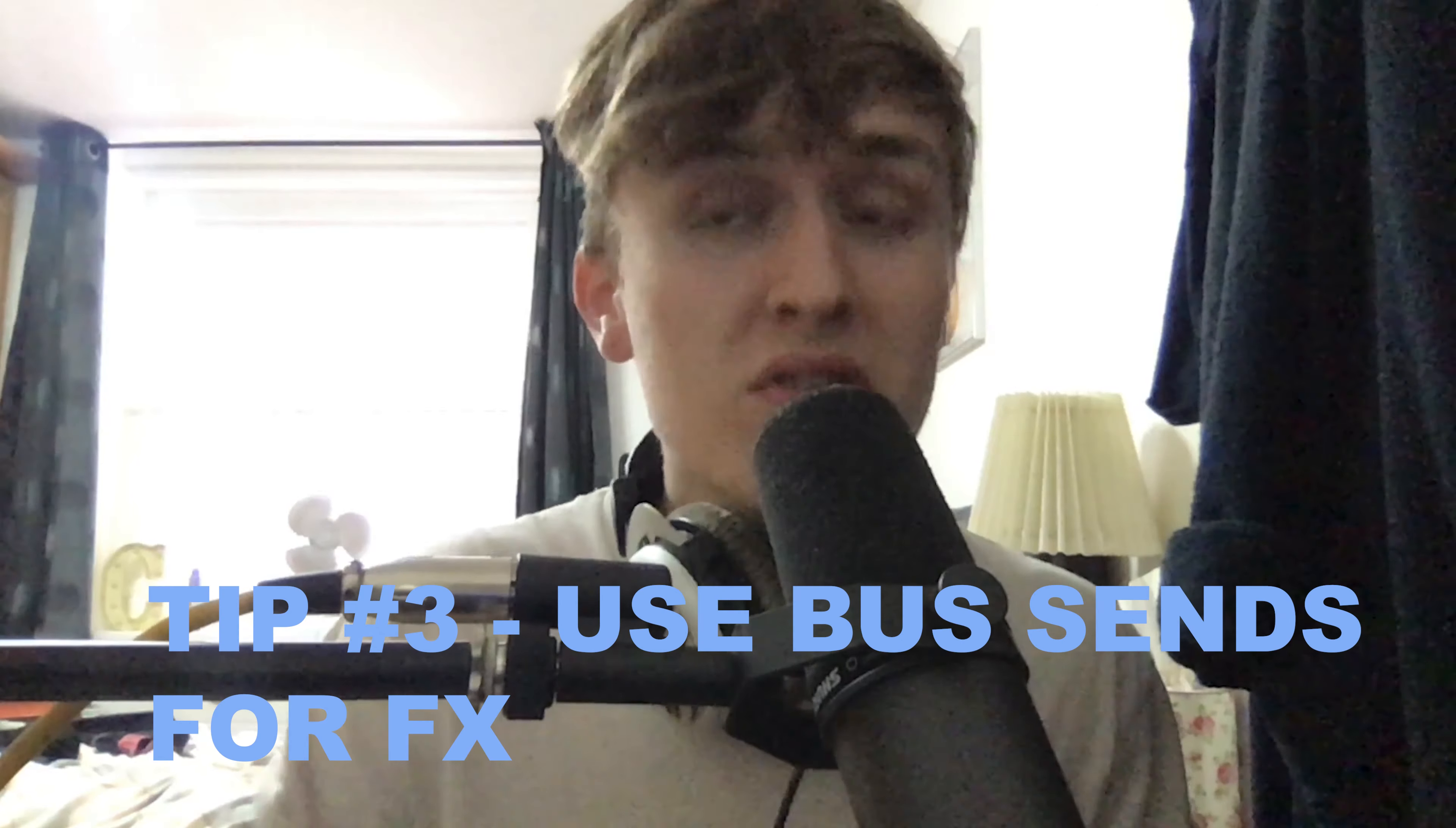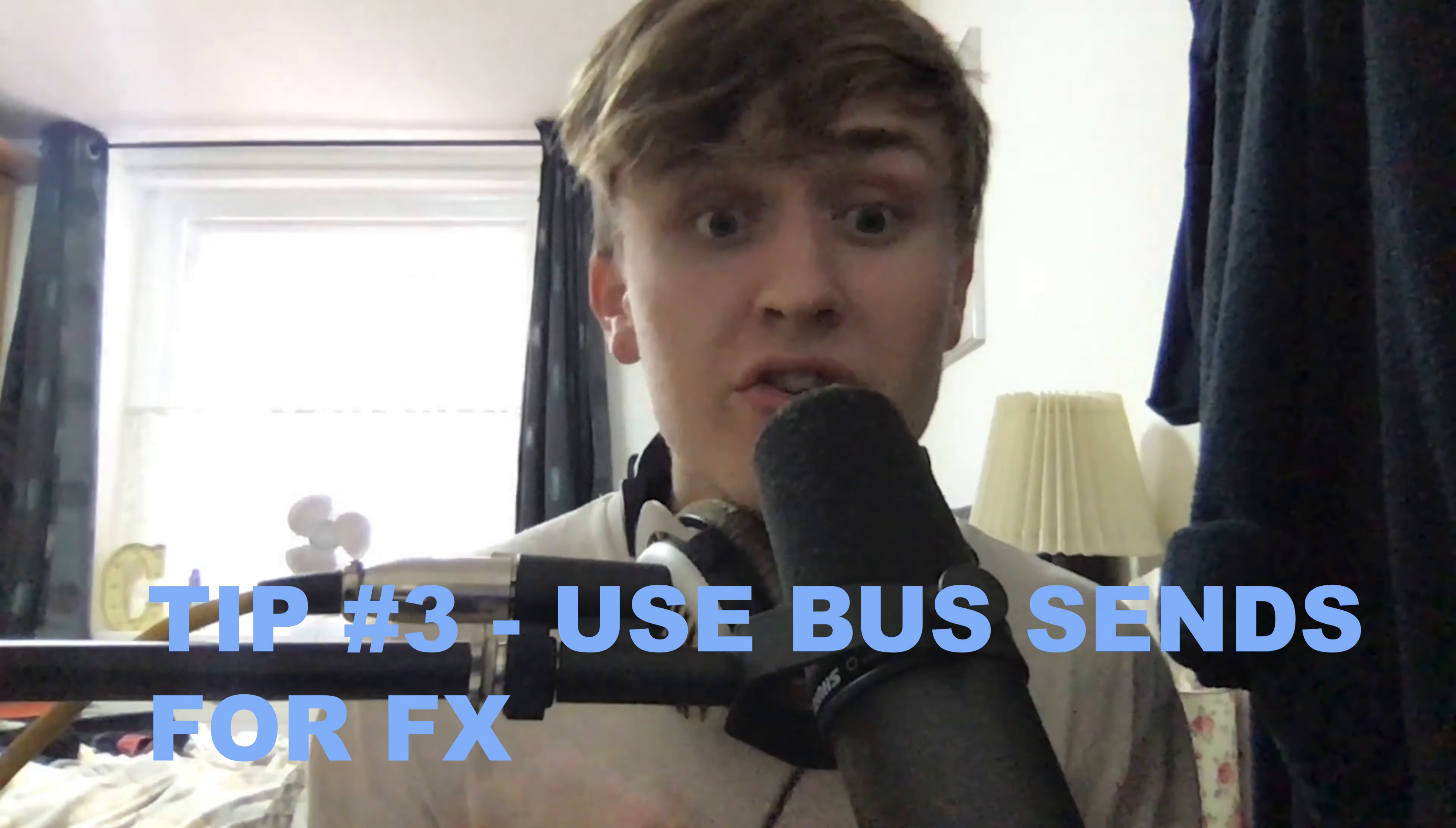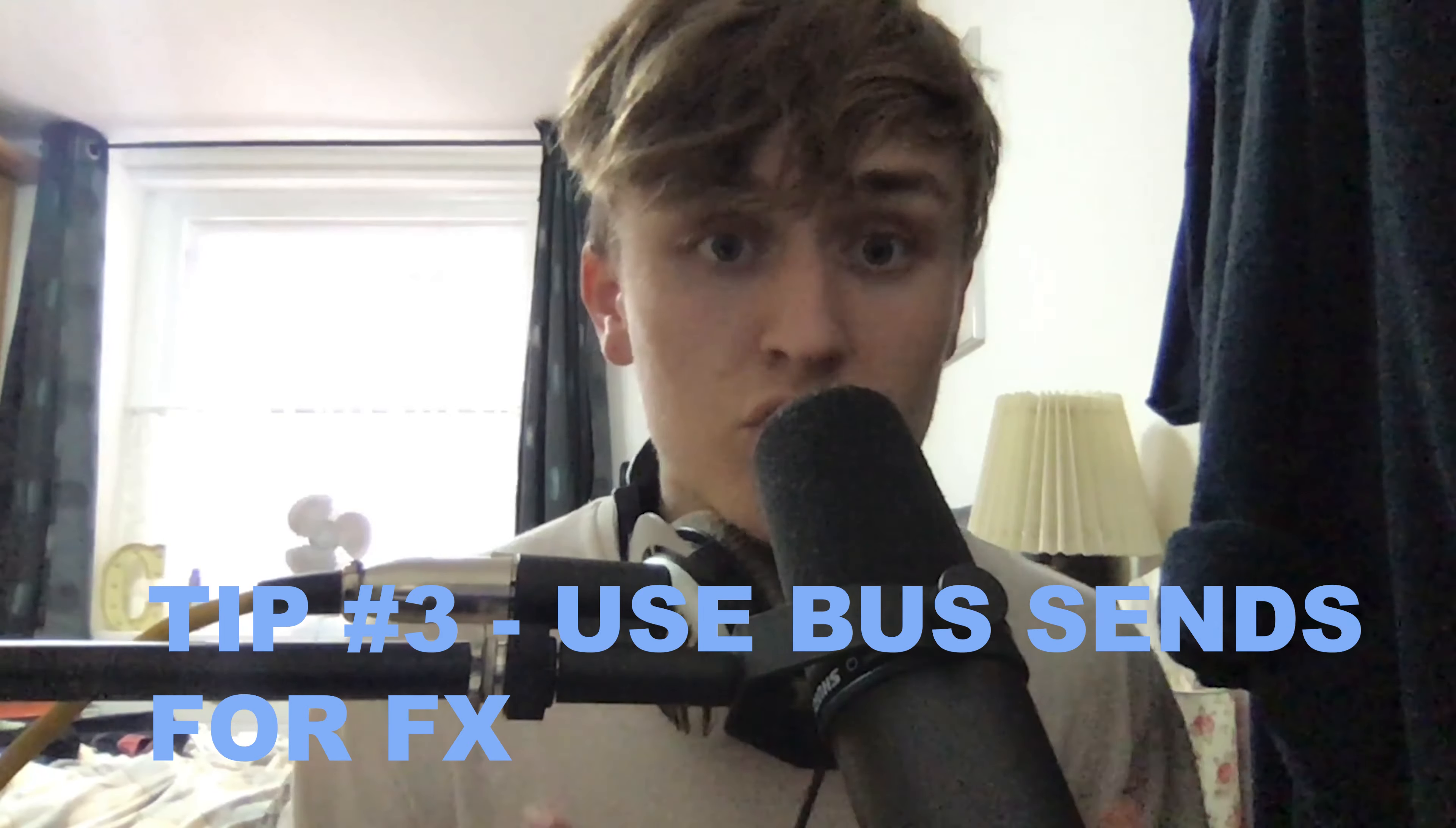And coming in with tip number three, this one is for tidying up our effects in the main mix window and we are going to be using bus sends to do this. Using bus sends is not only a great way to be able to control the amount of effects that is applied to an audio track, but also it means that you can send that same effects to multiple tracks without having to duplicate it in a different track. So I'm going to show you right now how to create a bus send.